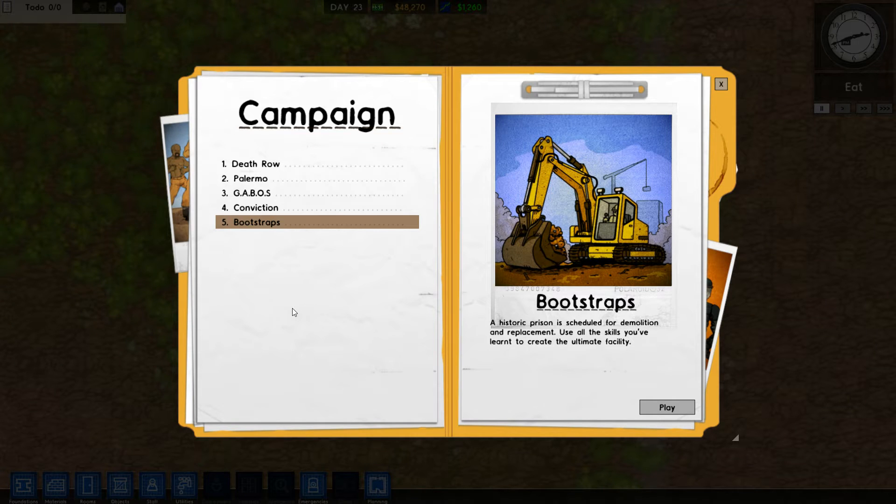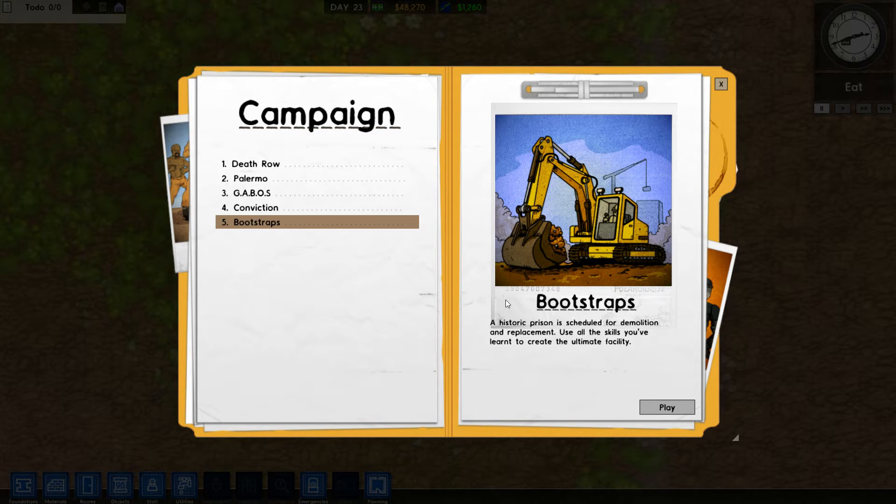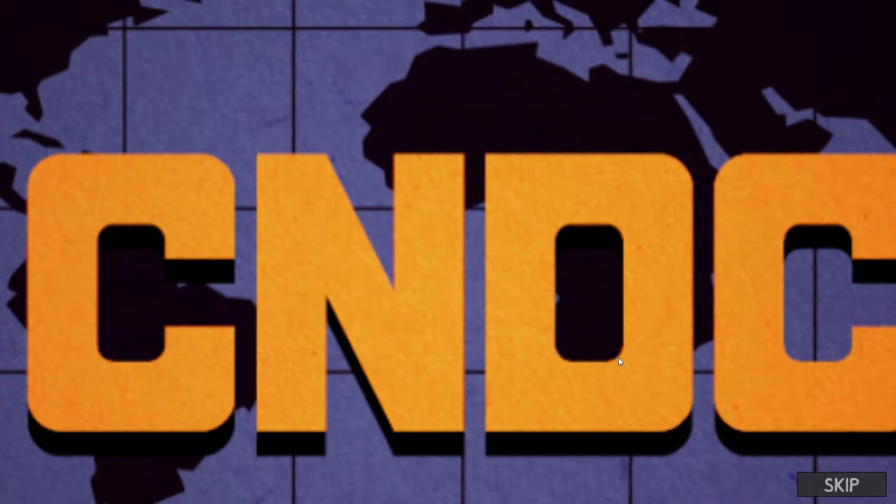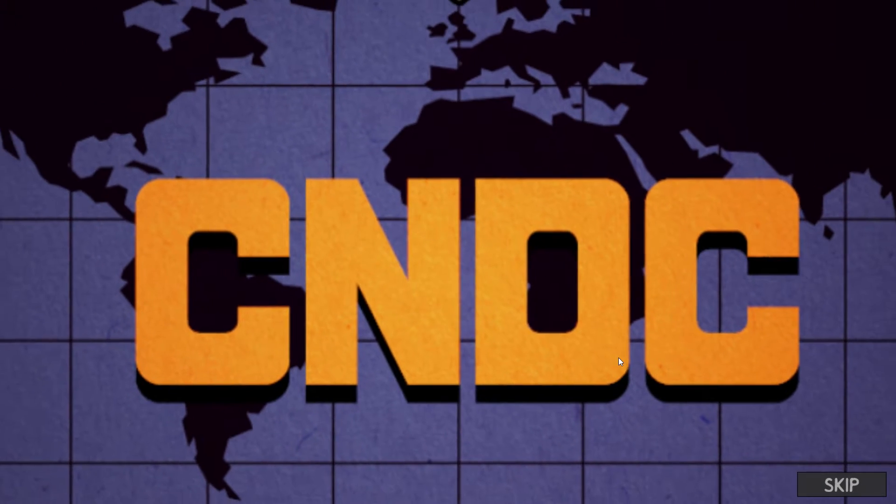Ladies and gentlemen, hello and welcome back. My name, of course, is OrbitalPotato. We are continuing in the campaign of Prison Architect, and we're going to be playing Bootstraps. A historic prison is scheduled for demolition and replacement. Use all the skills you've learned to create the ultimate facility. Don't mind if I do. We had a little sneak peek at the end of the last episode, but we'll be watching the full cutscenes right now.